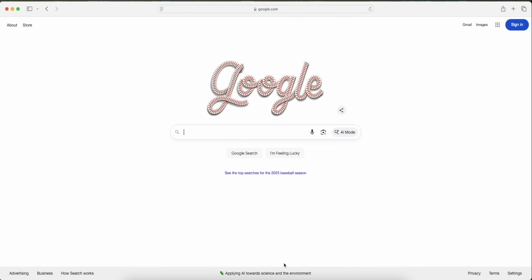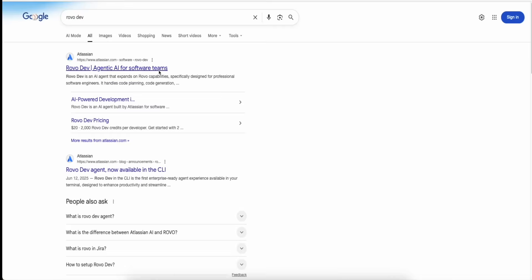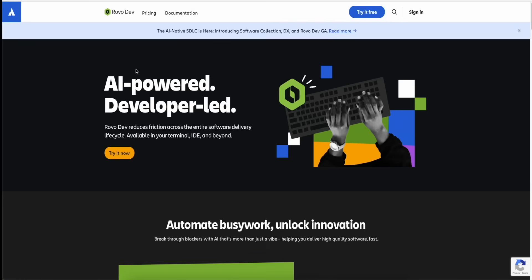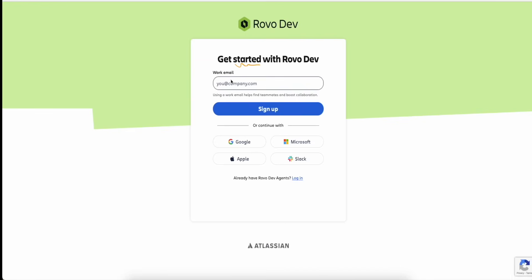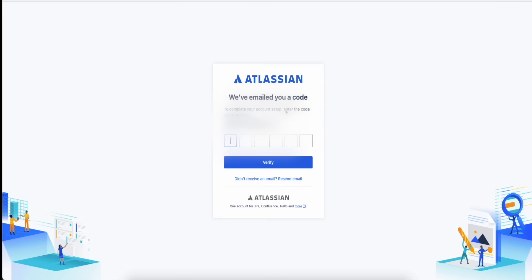Any links I mention will be in the description below for reference. First, go to Google and type in 'Rovo Dev.' Click on the first link — you don't need a credit card, everything in this video is completely free. Click 'Try it Now.' It says work email but you can enter any email. I like to use Gmail, and you can add a dot to create a new email variant for unlimited Gmail accounts. Sign up for an account and click Sign Up.